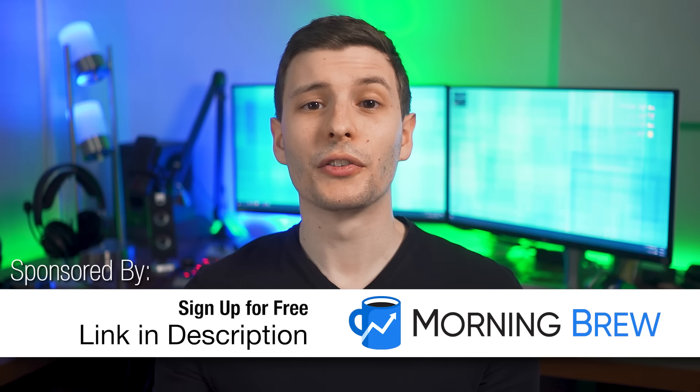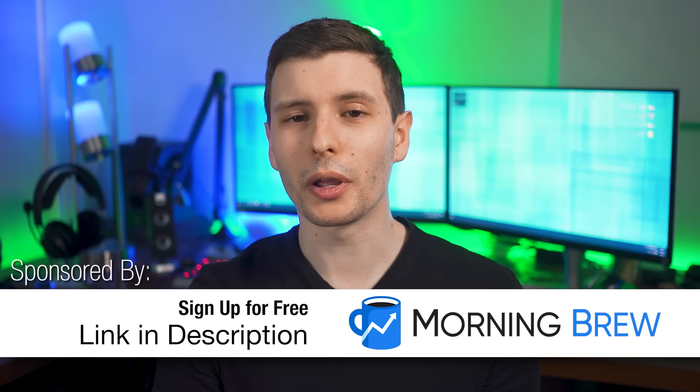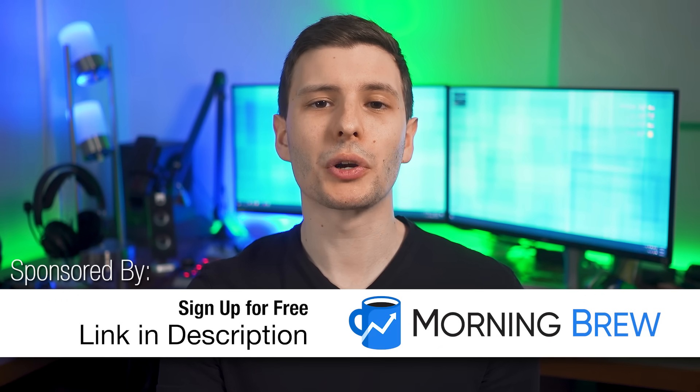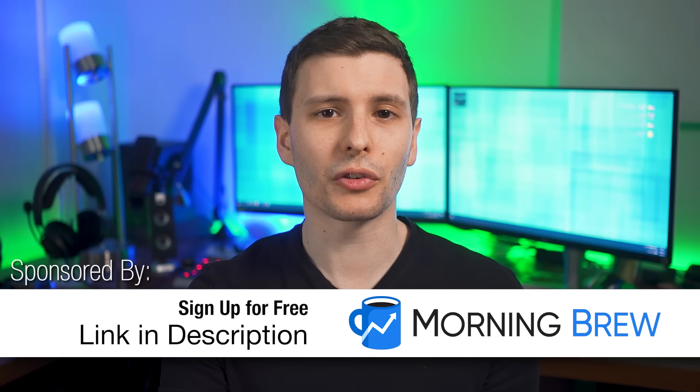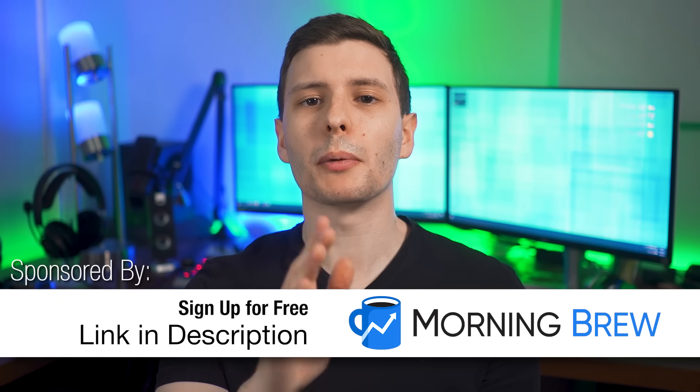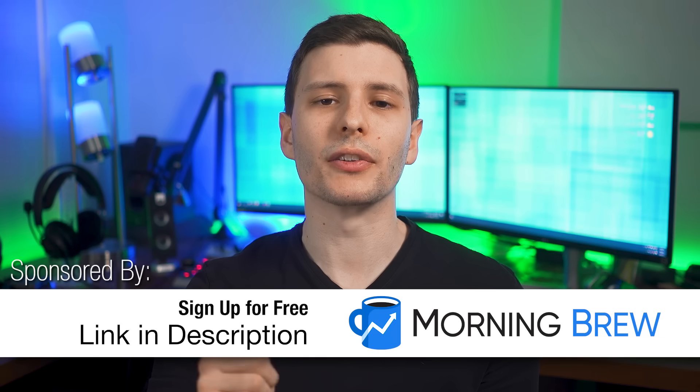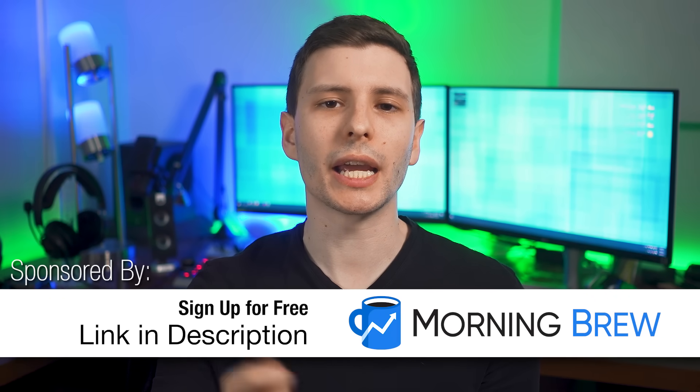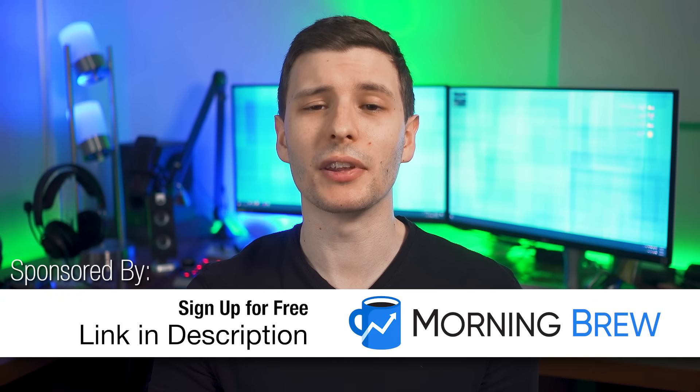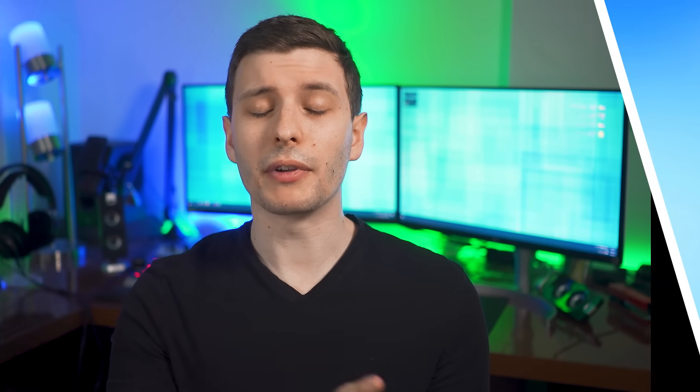And you probably came out of this with a new rescue disc that you could use the next time disaster strikes on your computer. So thanks again to Morning Brew for sponsoring this video. Be sure to click the link in the description and sign up for Morning Brew's daily newsletter so you can stay up to date on the latest in tech, business and finance. If you guys want to keep watching, the next video I'd recommend is that previous video where I go over four different bootable USB drives that you should probably make before it's too late. Thanks for watching guys. I'll see you in the next one.